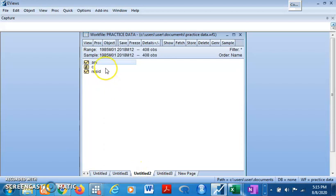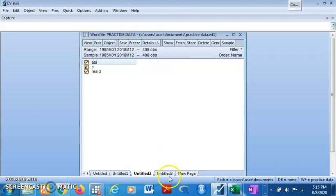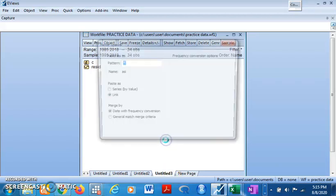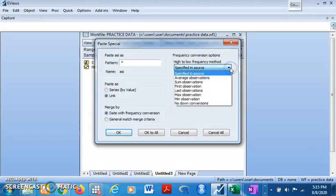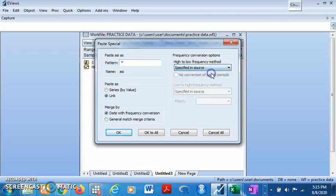Come back here. Remember, this is our monthly series. I want to convert it back to annual series. Just right click, copy. And you come here, paste special. So high frequency to low frequency, which of the method would you use for the conversion? That is left to you. I will go for specified in source and then click on okay.